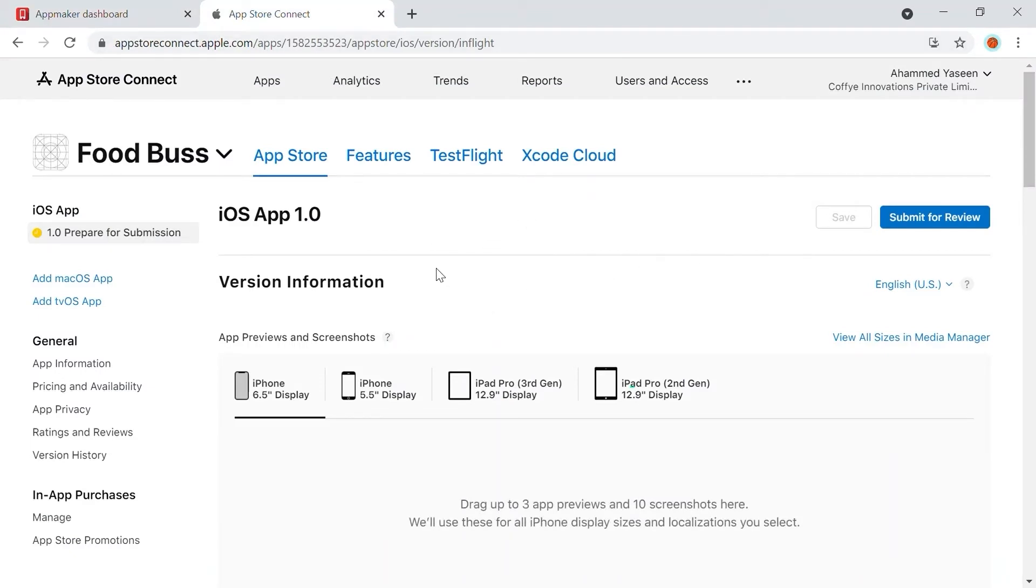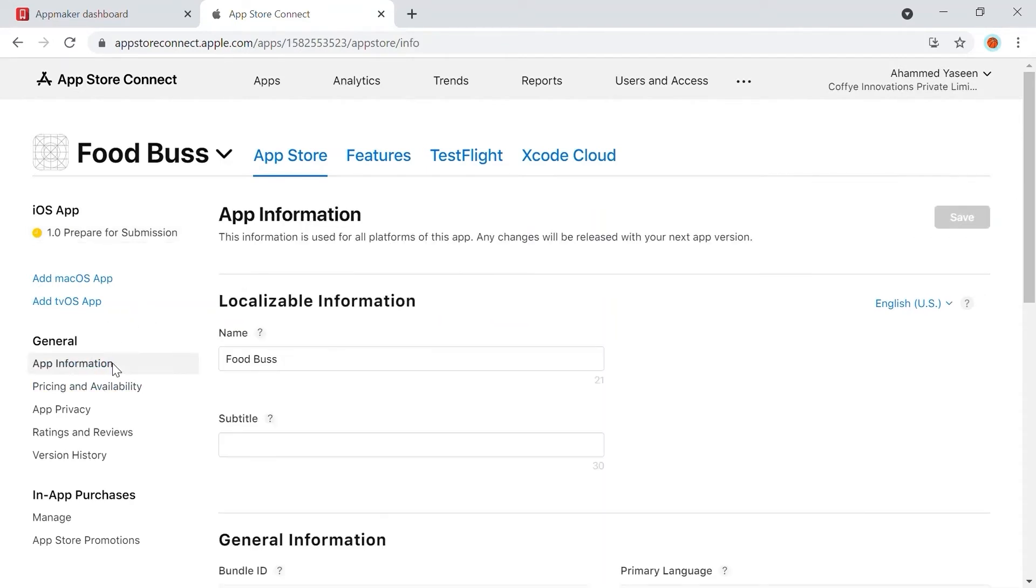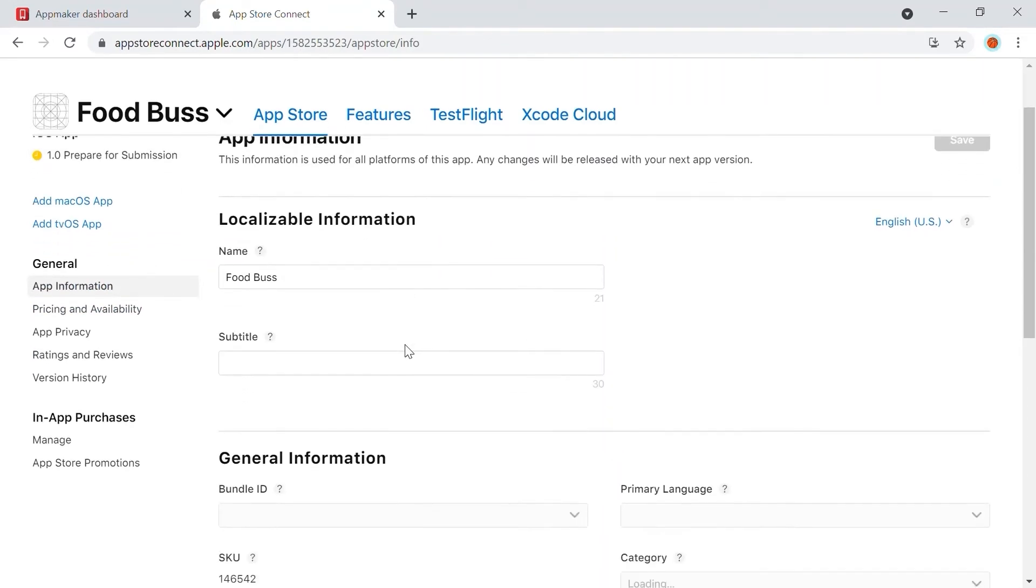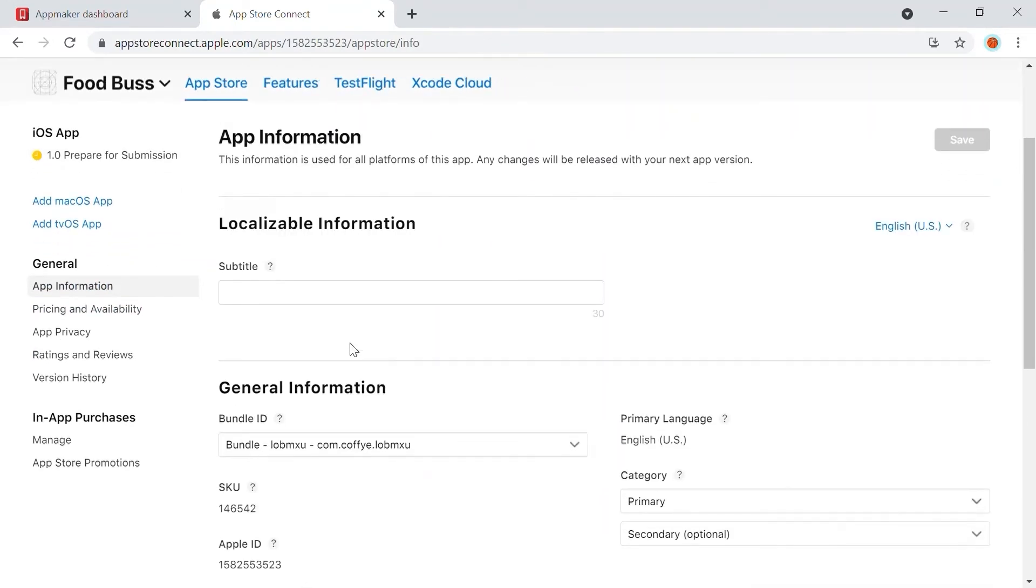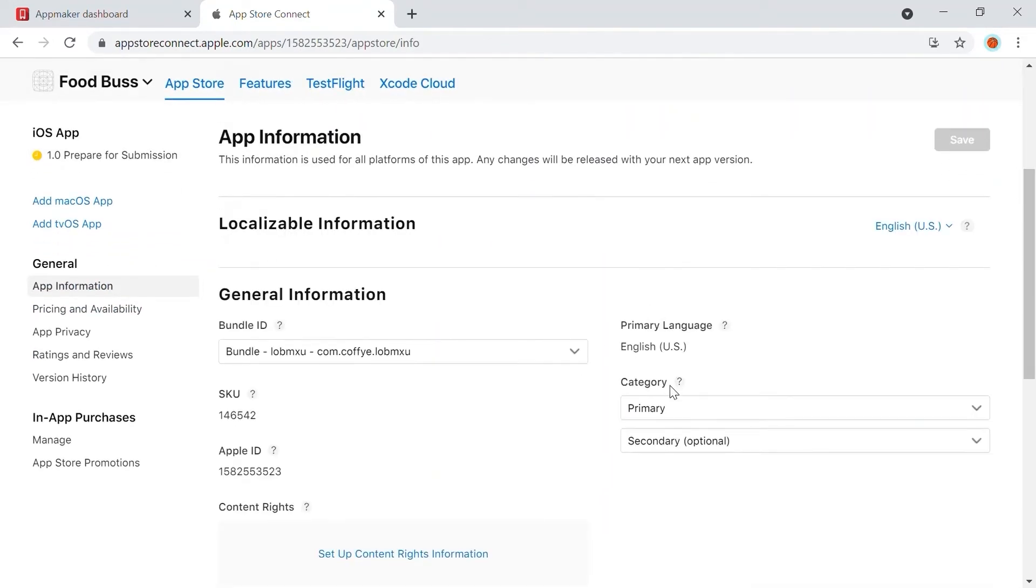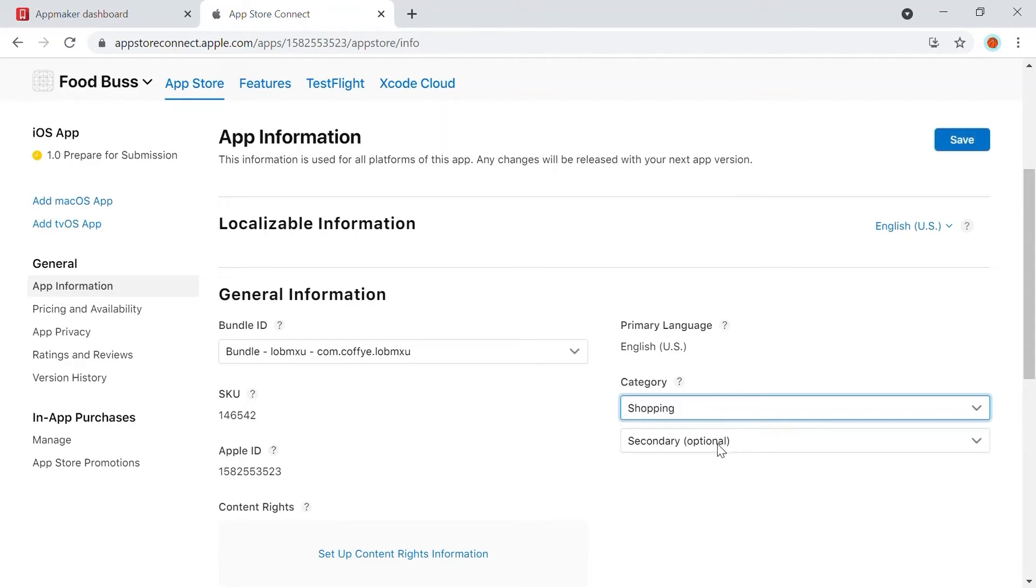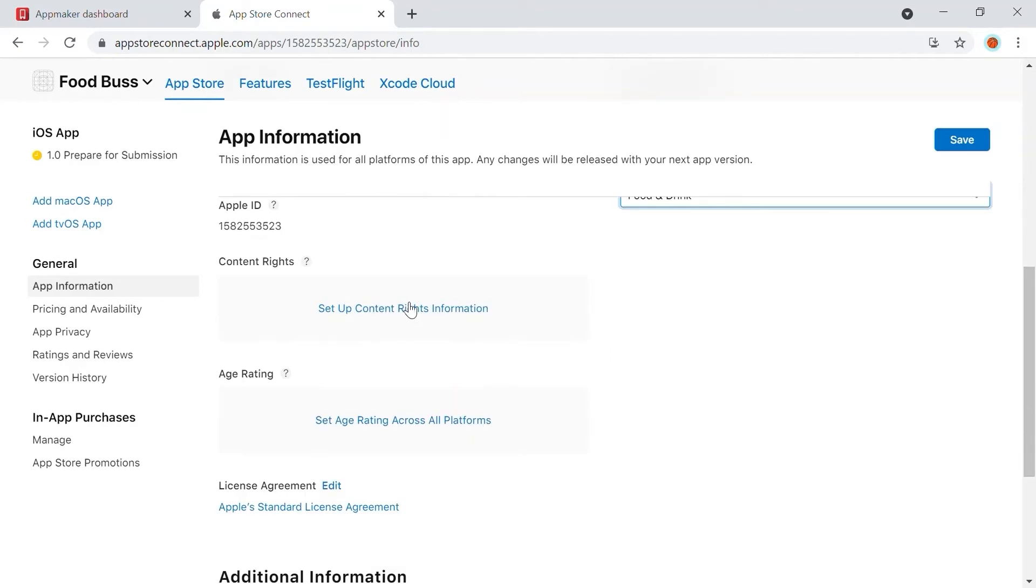First, head to App Information on the left panel. Enter details in all required fields. In the General Information section, select the category in which your app comes in. Here, I am selecting Shopping as Primary and Food & Drink as Secondary.